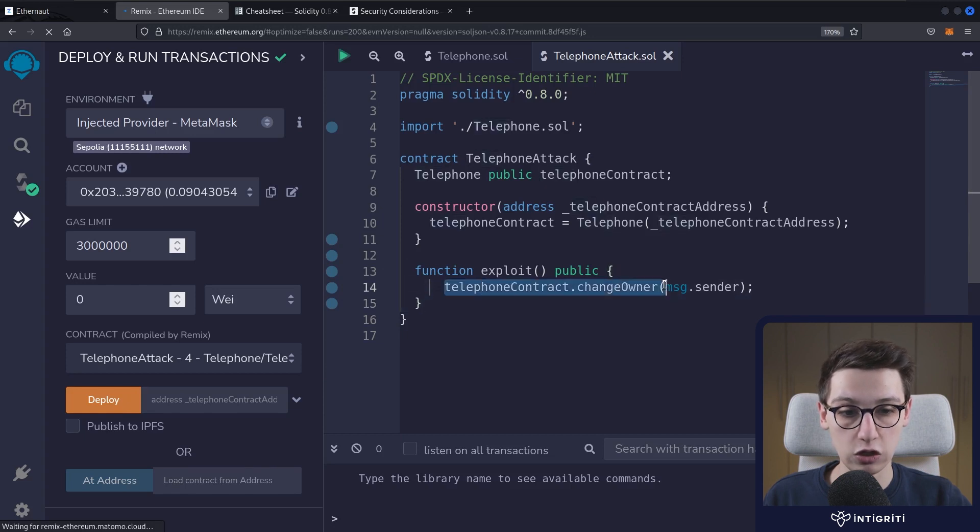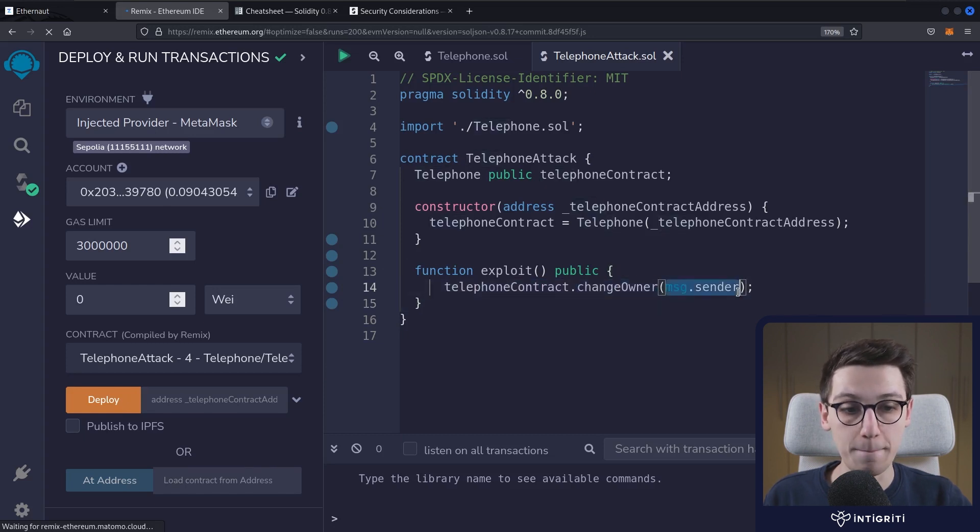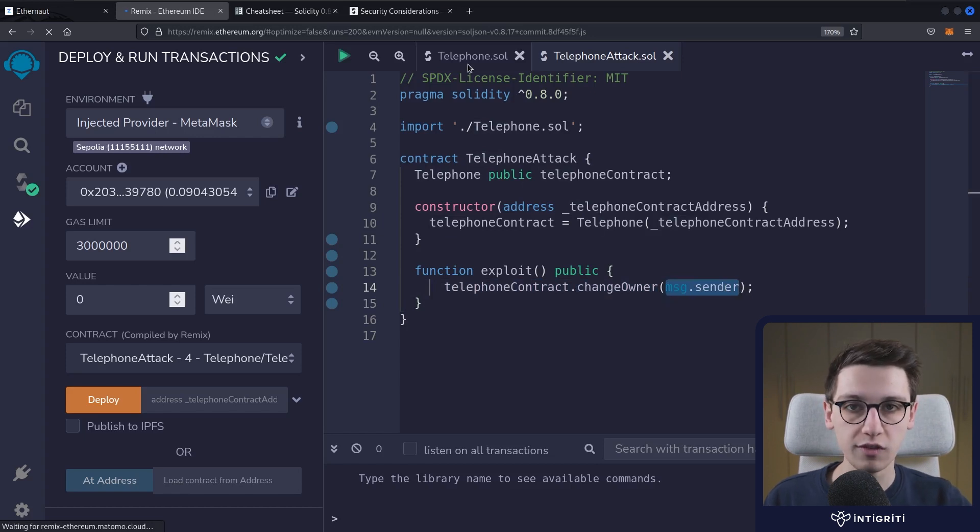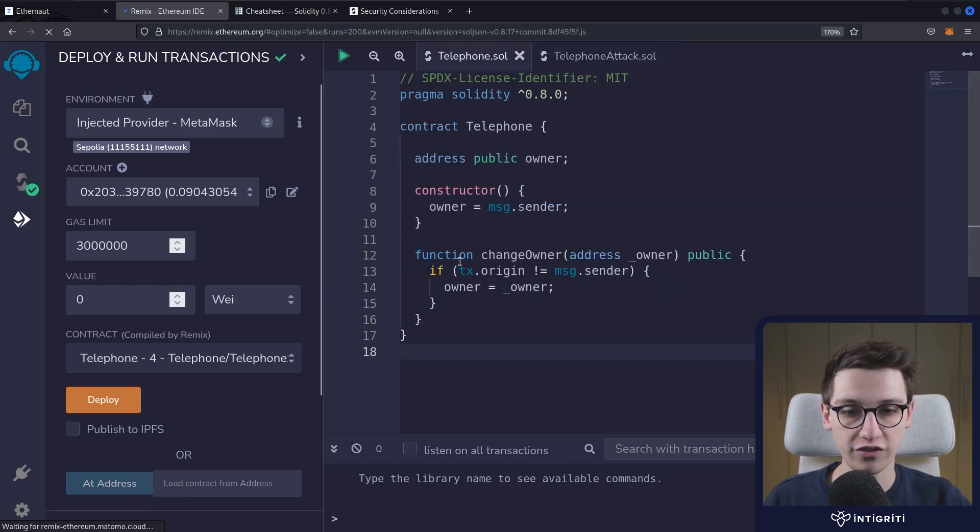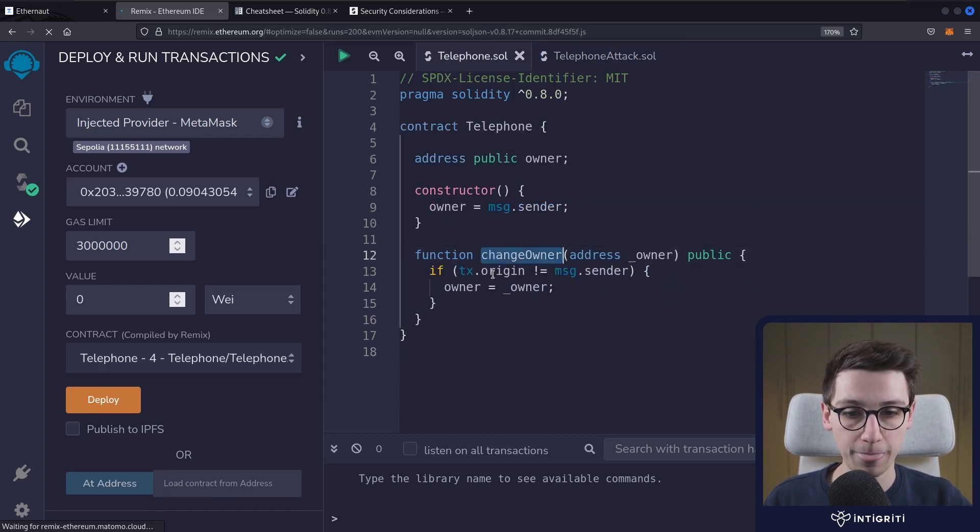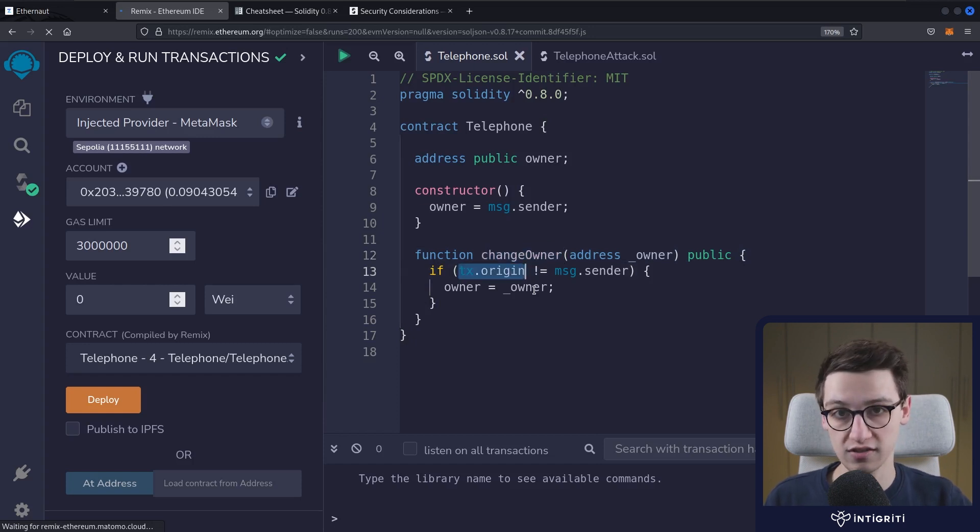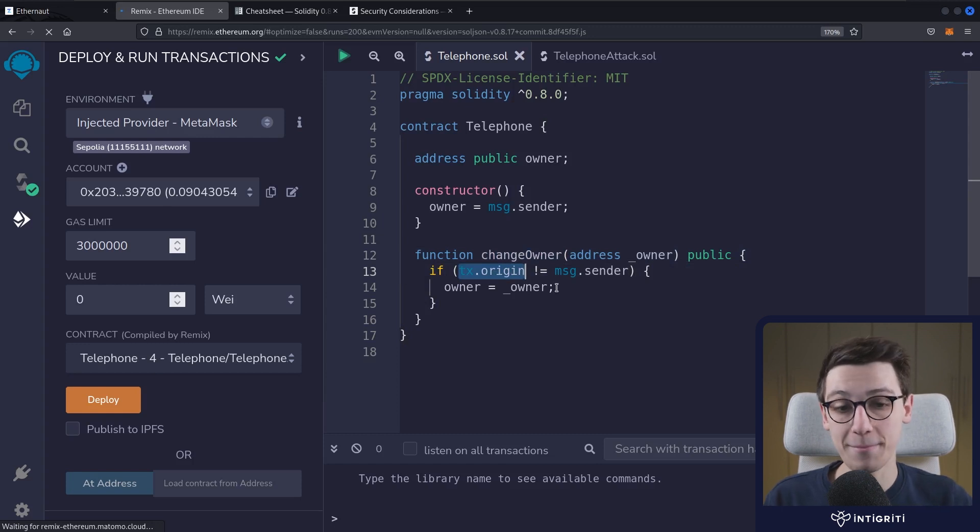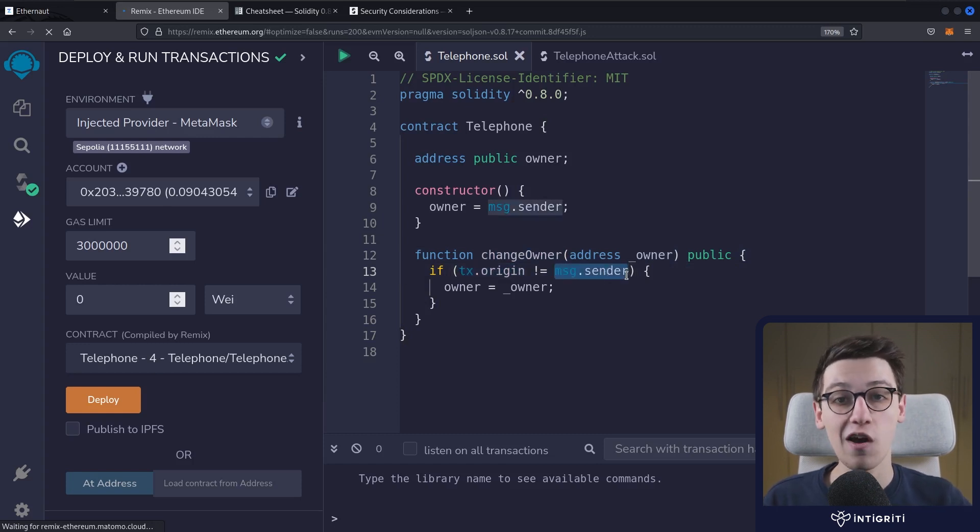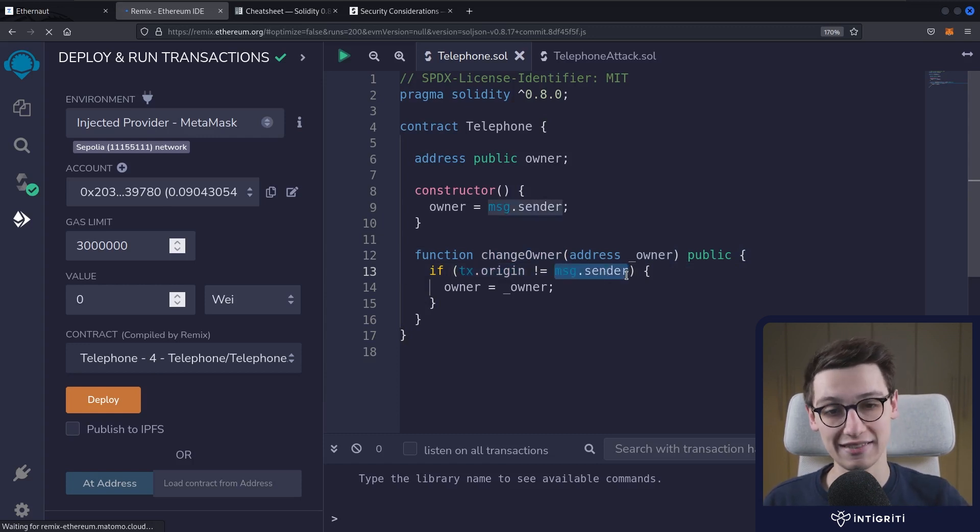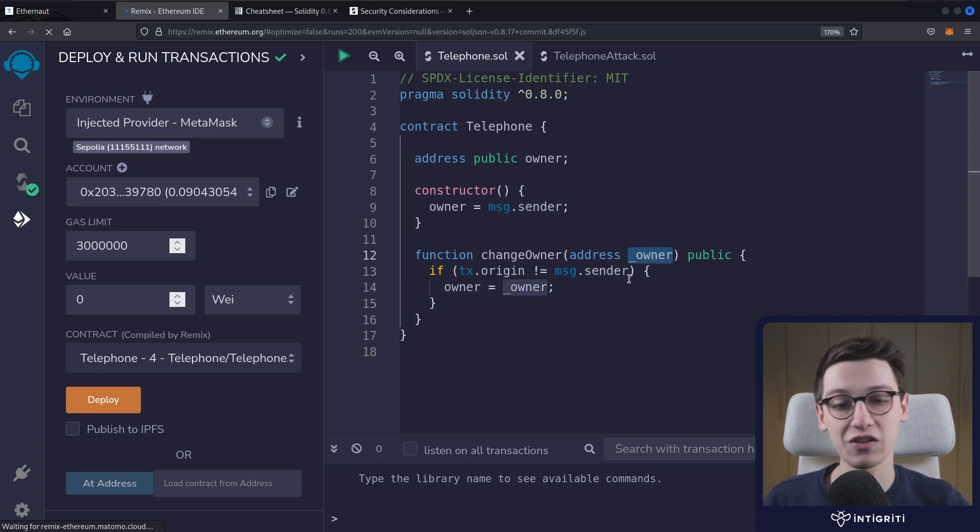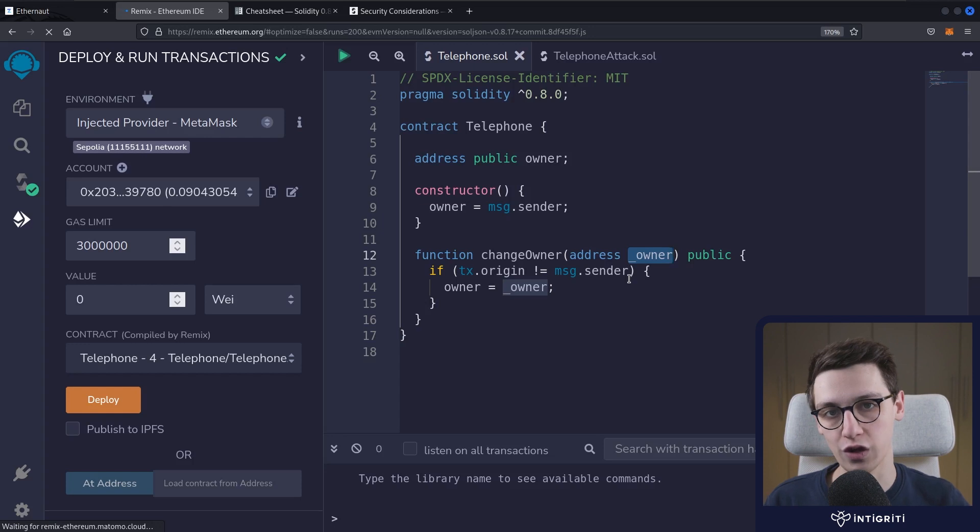So what this now will do is if I call the exploit function on this contract, it is going to make a call to the changeOwner function with my address, the address of my wallet. The telephone contract will then try to change the owner. It's going to check what the tx.origin is, which is my wallet. However, the msg.sender is our malicious contract. So it's going to set the owner to be that value that we supply it, our address, and we become the owner of the contract.